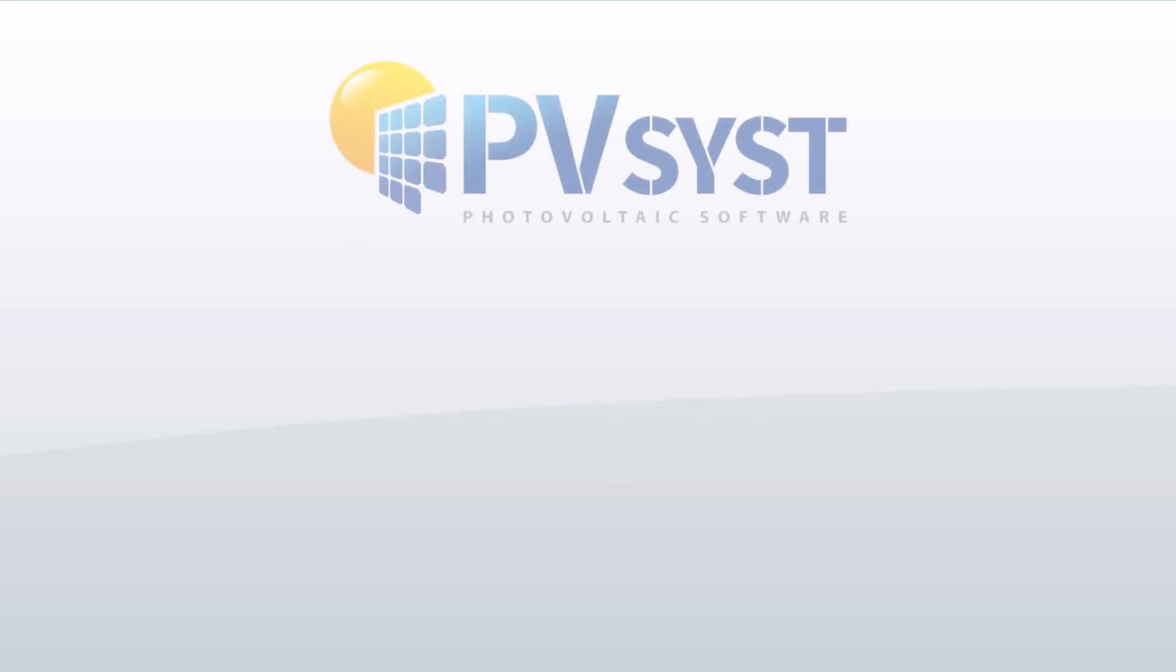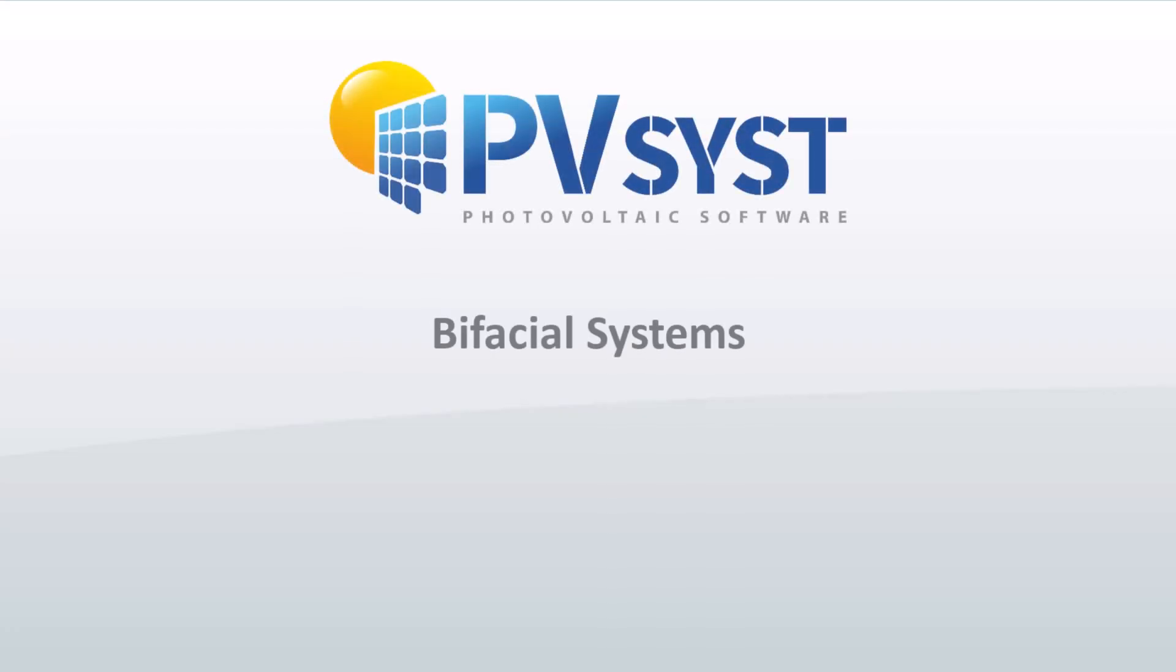In this tutorial we will show how to simulate a bifacial system in PVSYST. We will go through the result and the loss diagram.